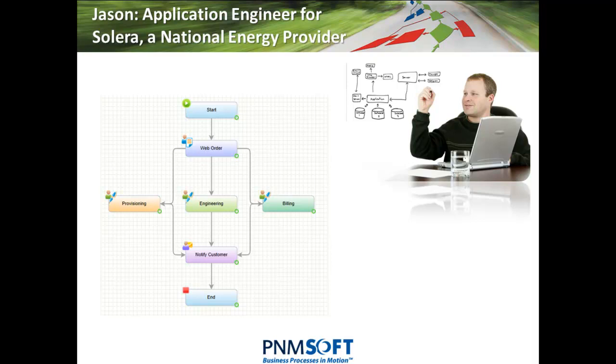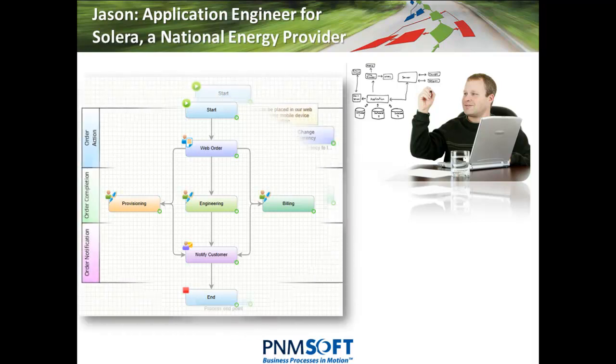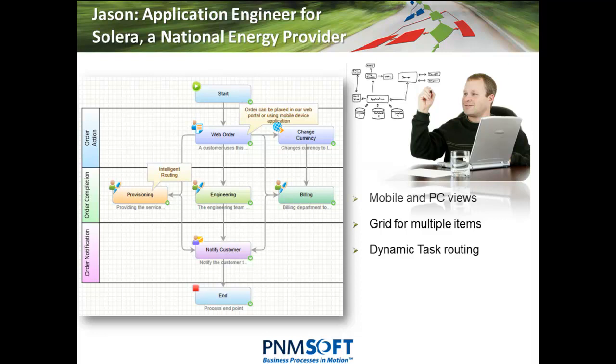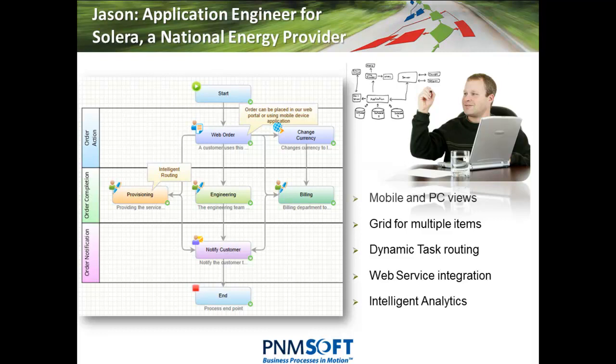Solera needs Jason to add multiple views to the order form for mobile and PC users, a grid including multiple order items, dynamic task routing capabilities, and integration with a web service which converts currencies. Jason will also need to create intelligent analytics which route more orders to the provisioning group which performs best over time. He needs to test and deploy these changes without causing any downtime. Sequence Kinetics Advanced Development Tools make these tasks quick and easy.